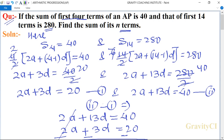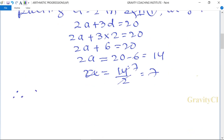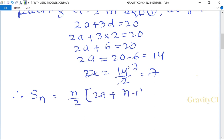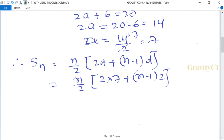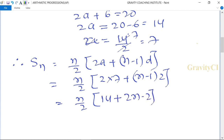Now we need to find the sum of n terms, i.e., Sn. Therefore, Sn = (n/2)(2a + (n-1)d). Substituting a = 7 and d = 2: Sn = (n/2)(14 + 2n - 2).